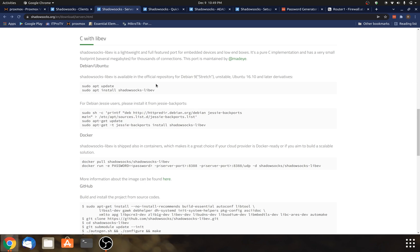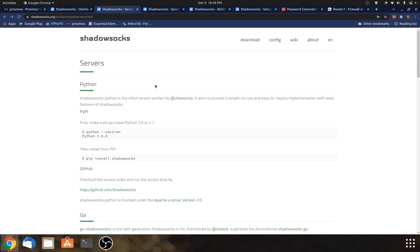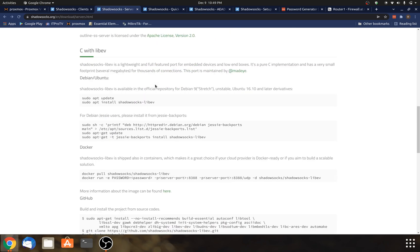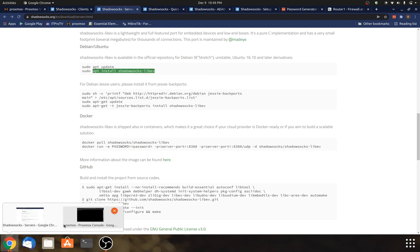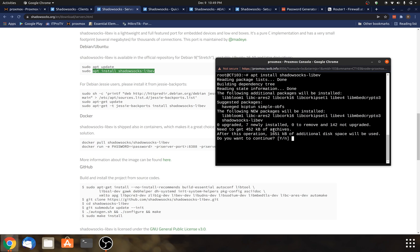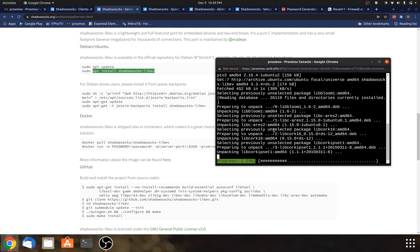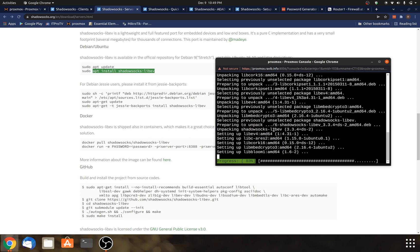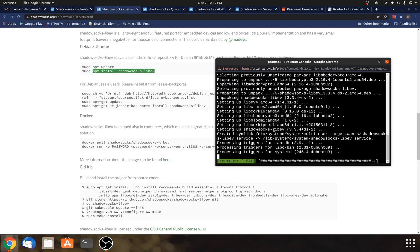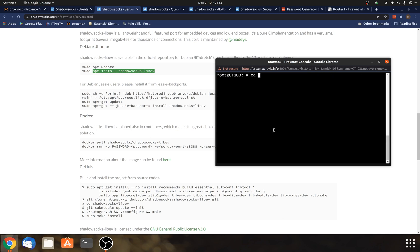To install Shadow Socks on Ubuntu, I'm going to follow the instructions in the documentation here for Ubuntu, and I'm actually just going to use the same command that they have here. And after that, it's installed. It installs in /etc/shadowsocks, and within there is the config file.